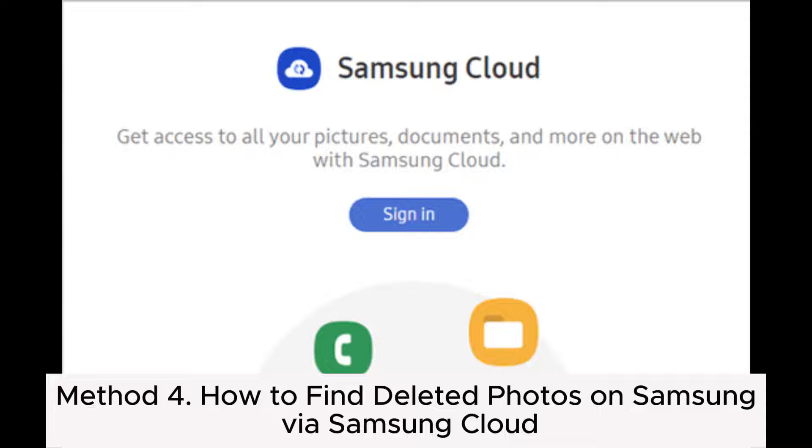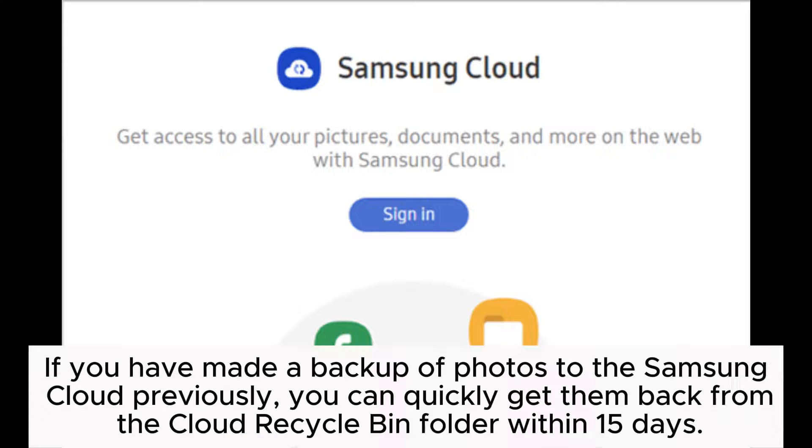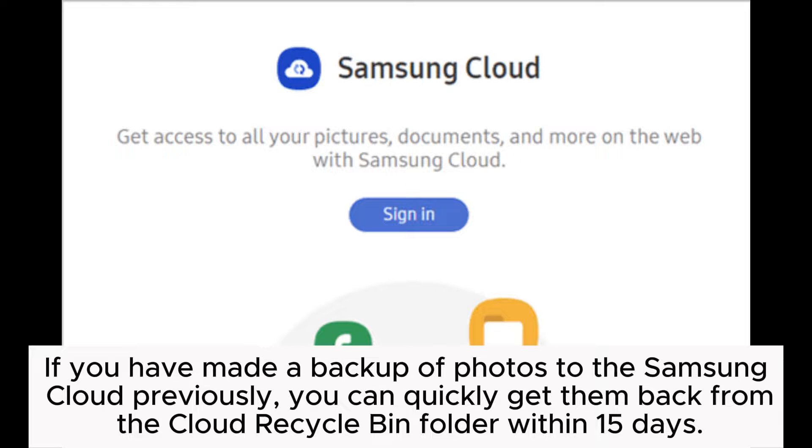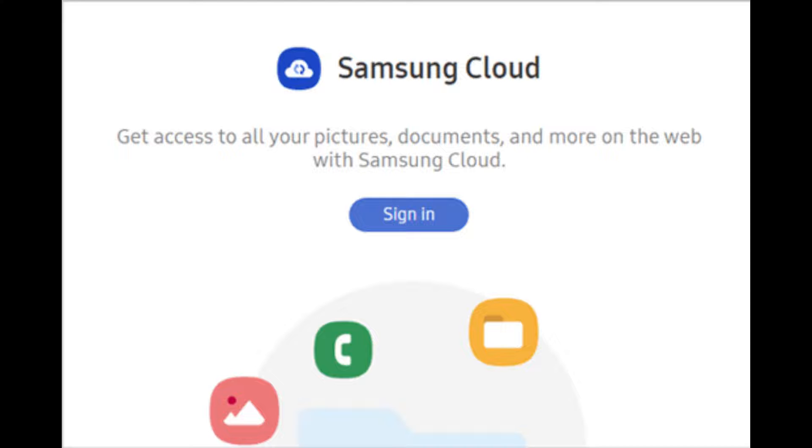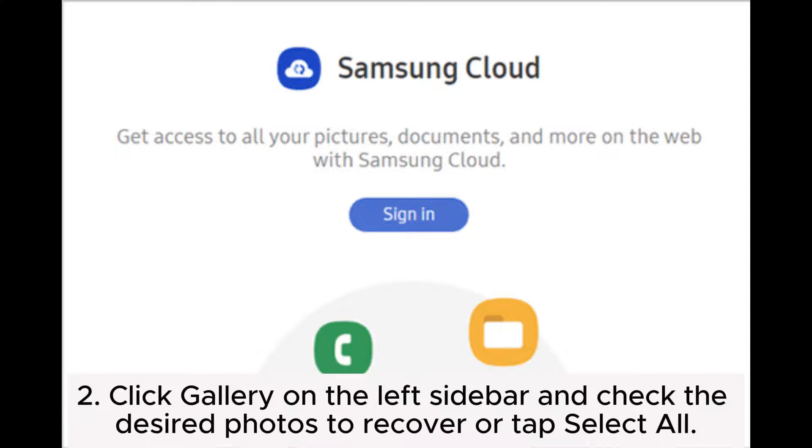Method 4: How to find deleted photos on Samsung via Samsung Cloud. If you have made a backup of photos to Samsung Cloud previously, you can quickly get them back from the Cloud Recycle Bin folder within 15 days. Step 1: Open the Samsung Cloud web version on your computer and sign in with the same Samsung account that you use on your phone.